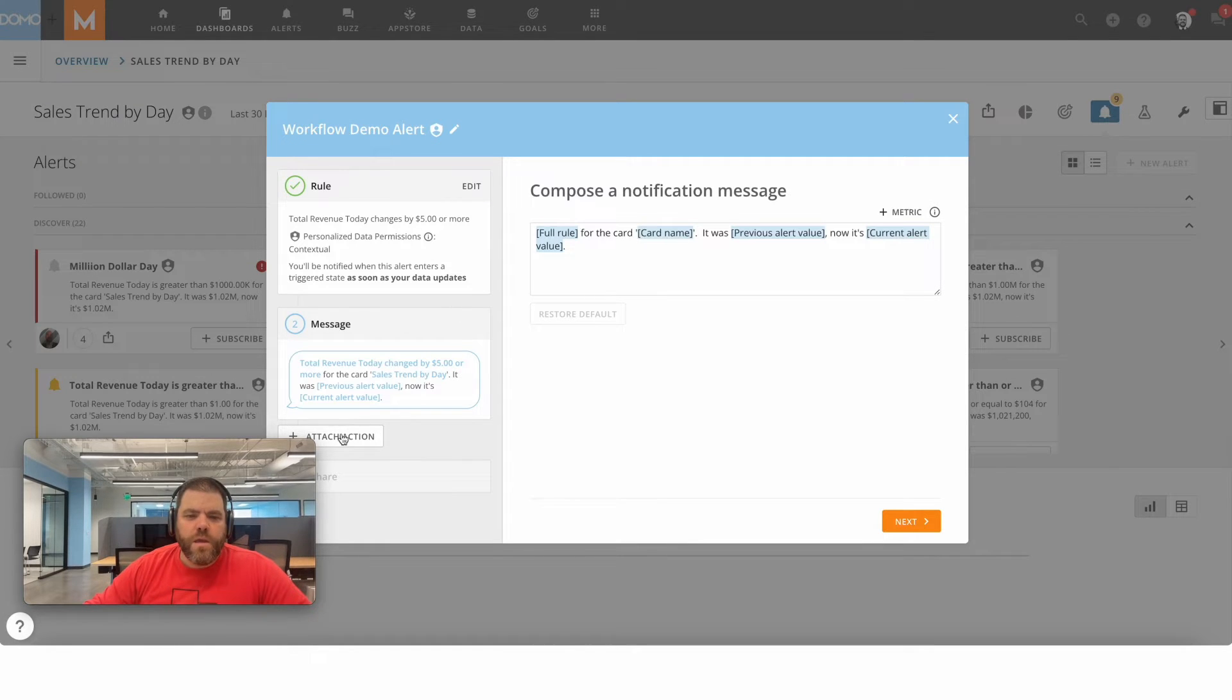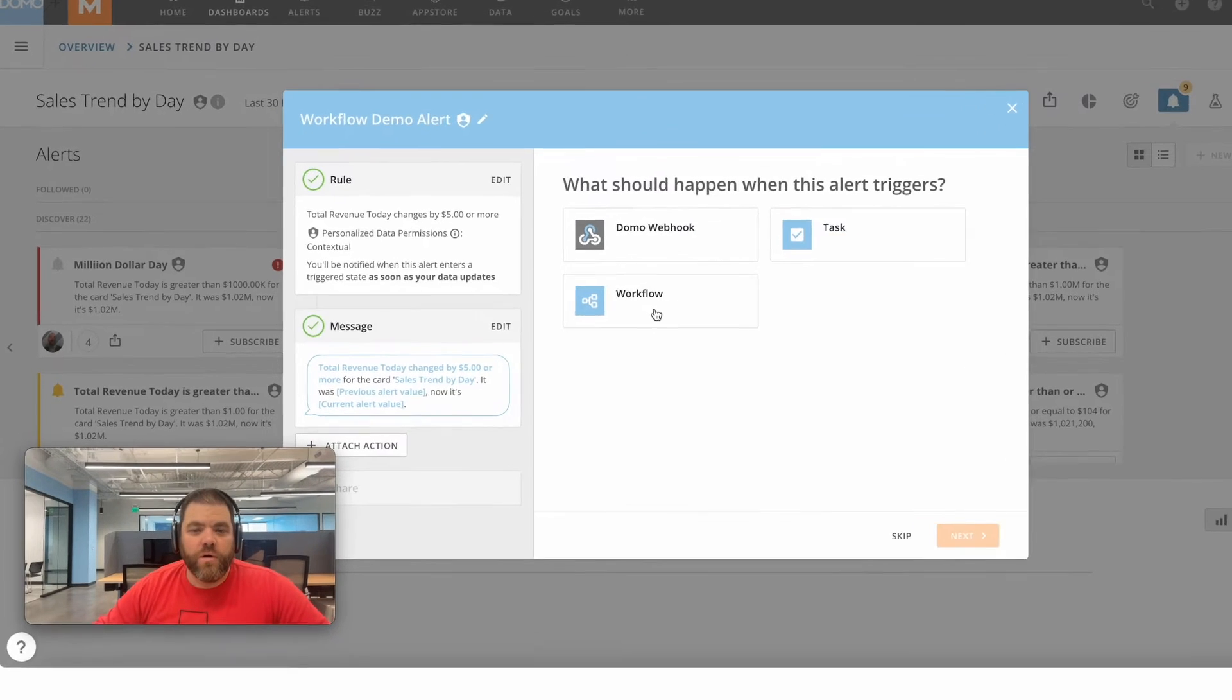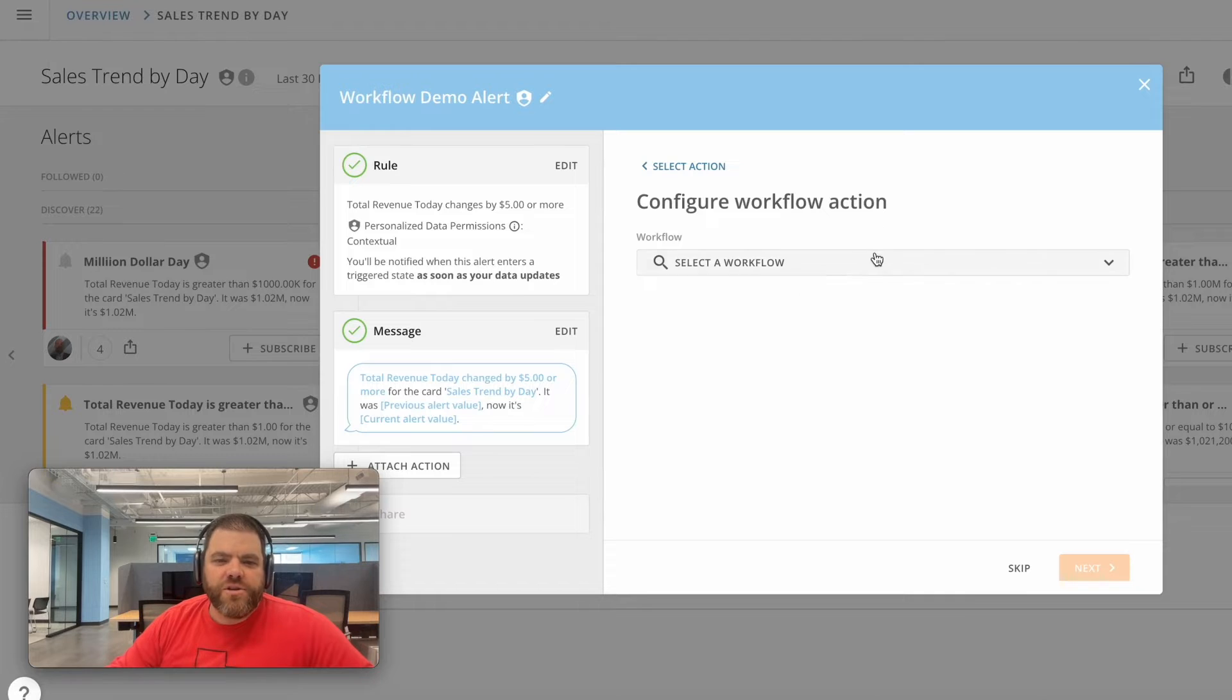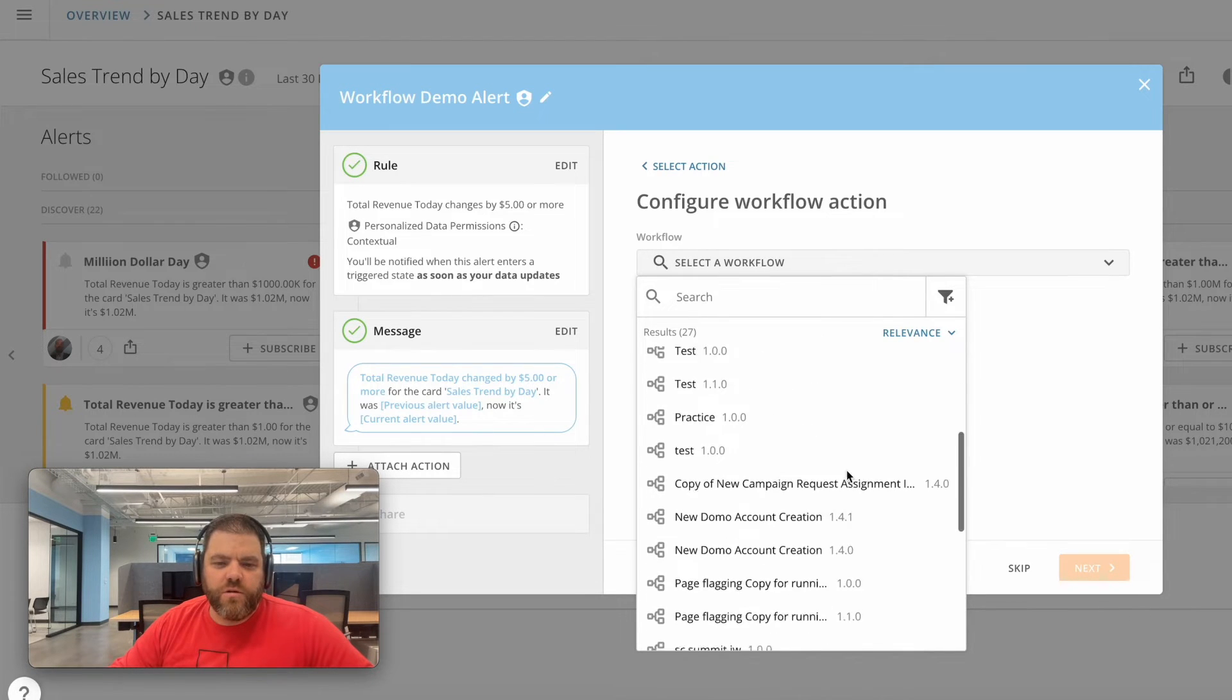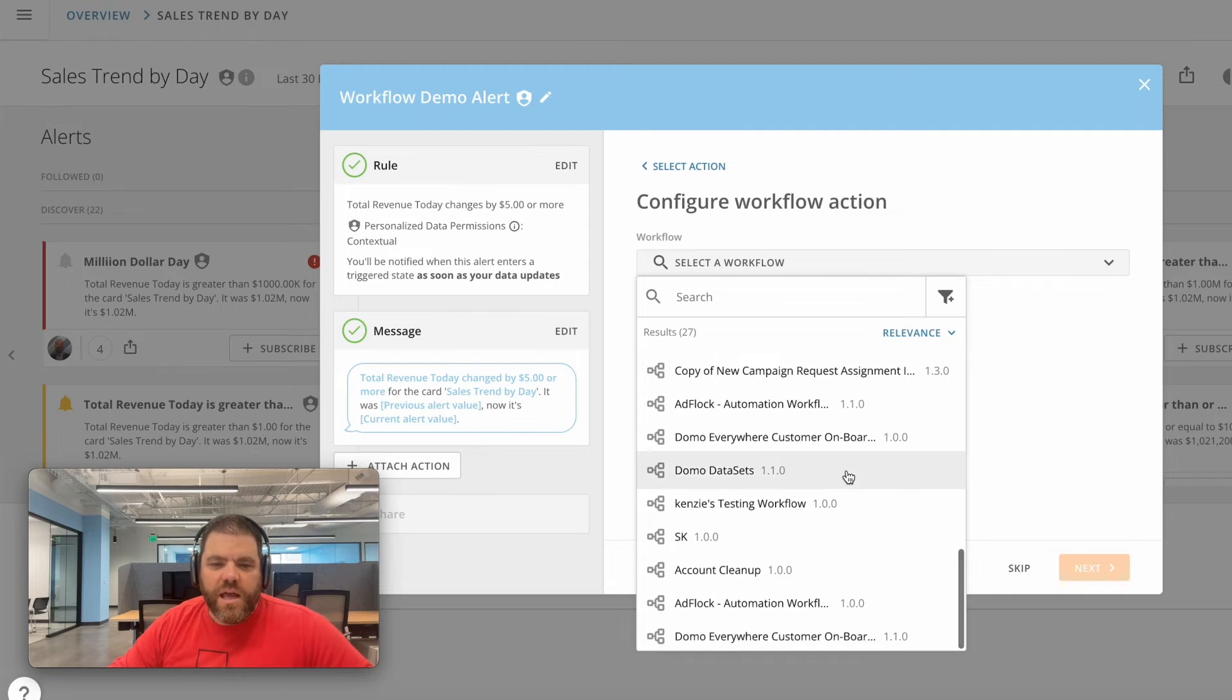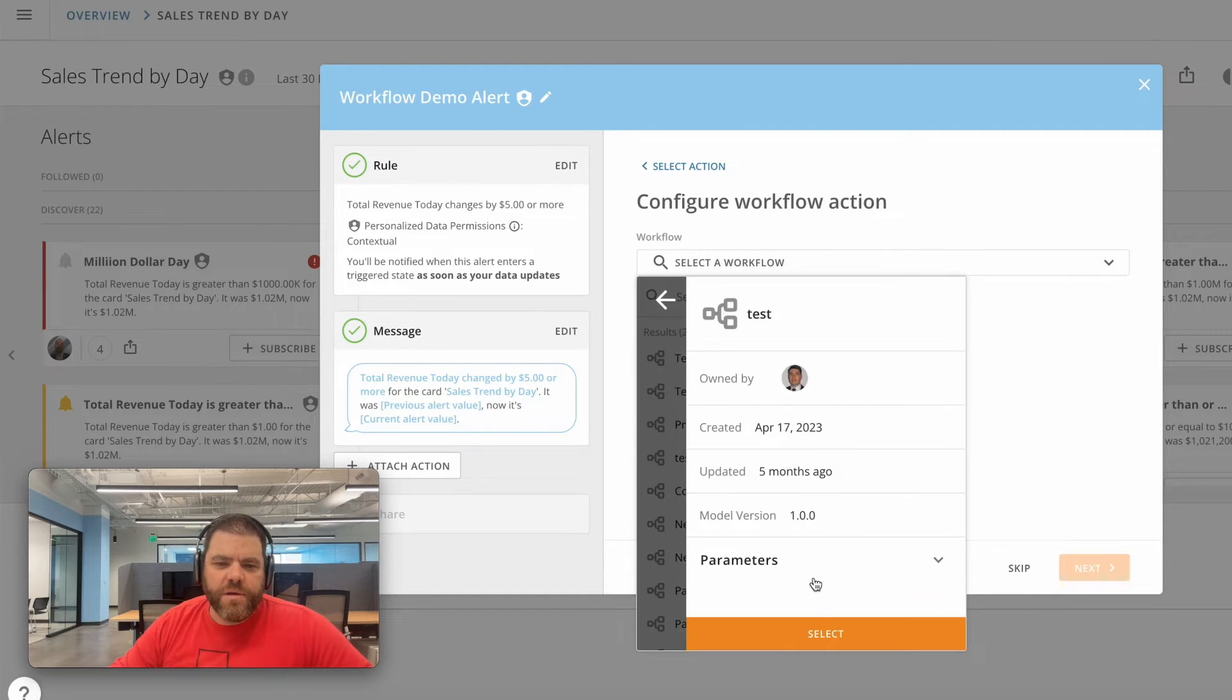You can see I've got this attach action button here, and it presents me with a few options, one of which is workflow. If I choose that, you can see I can see all the different names and versions of the workflows that I've got deployed and available to me.